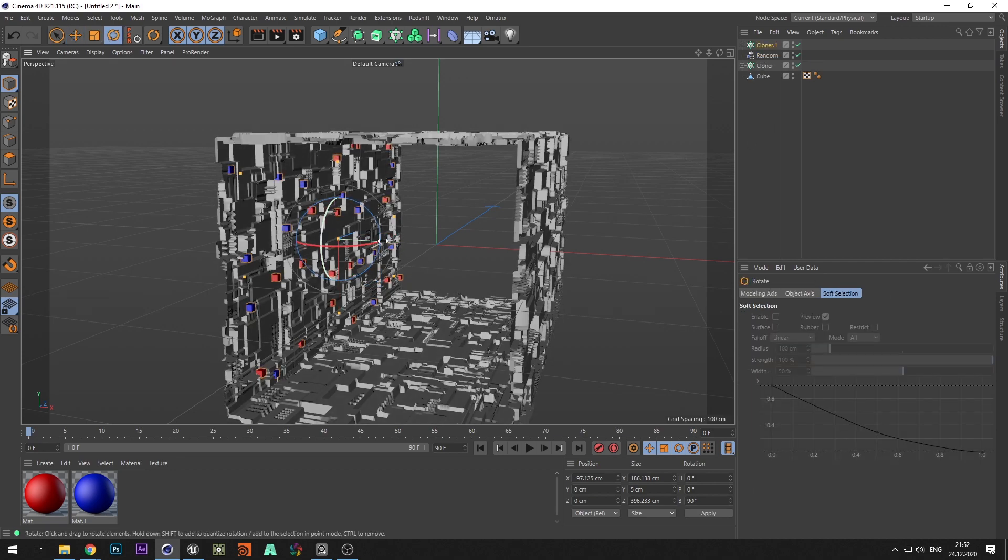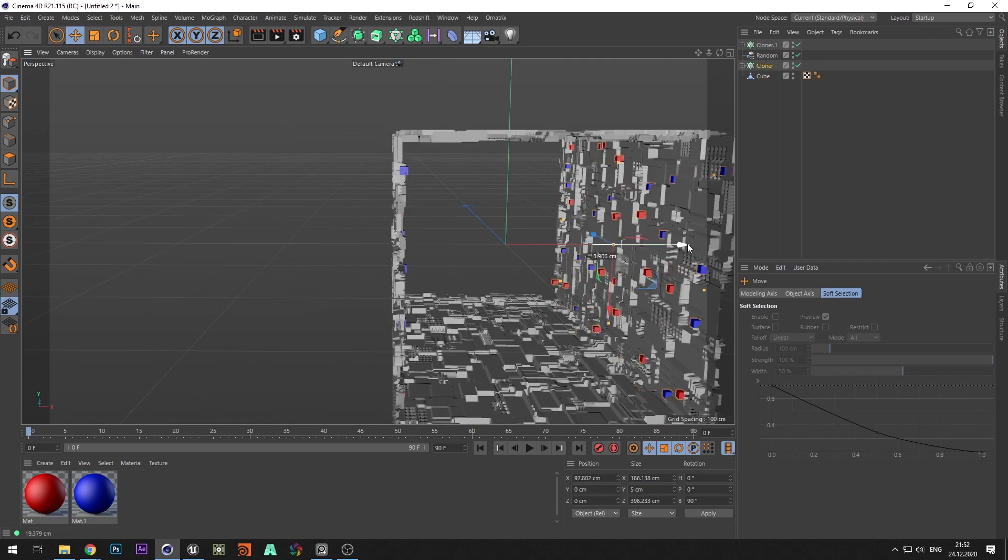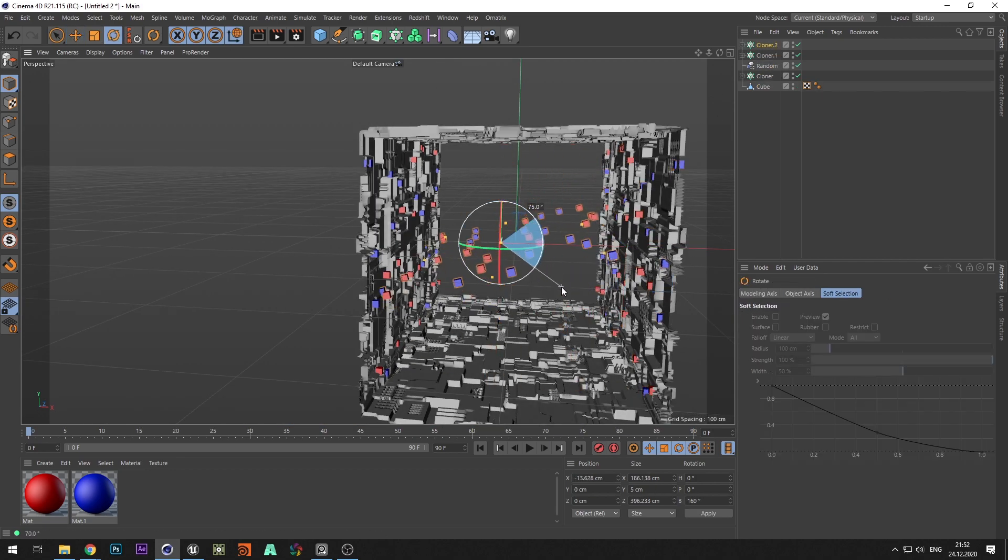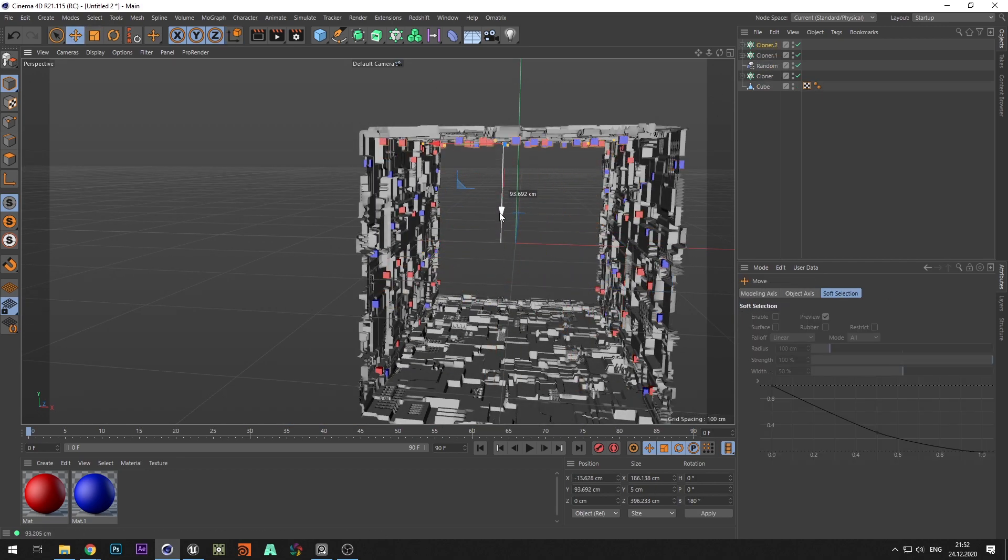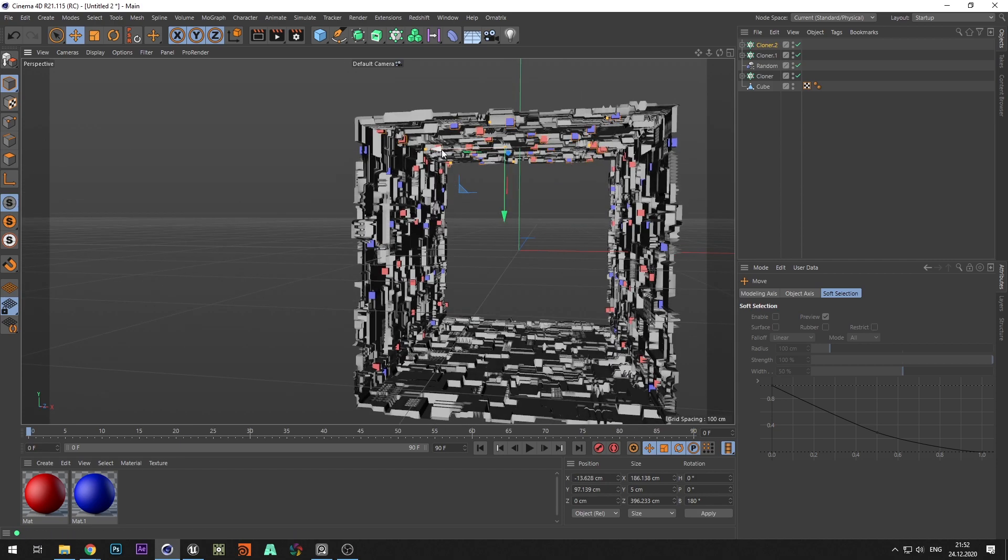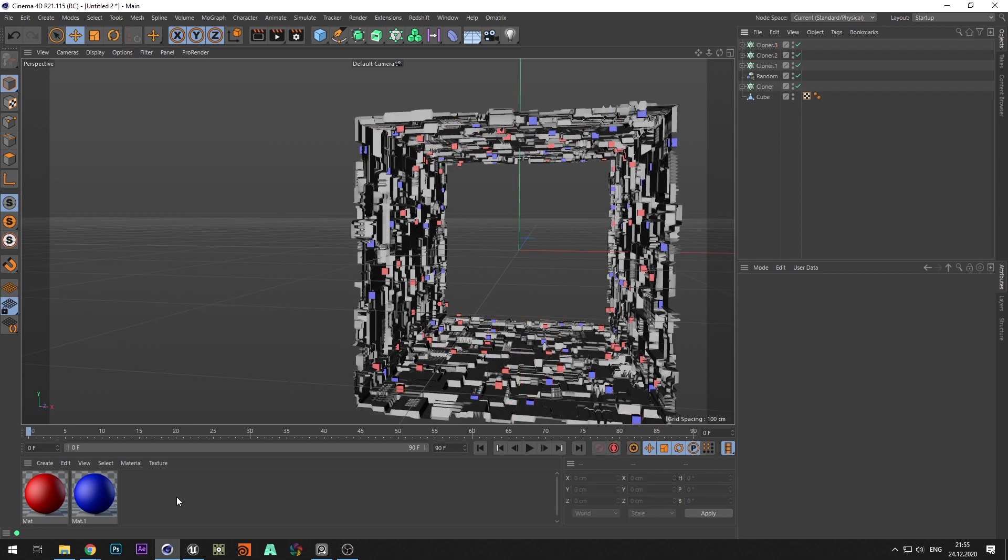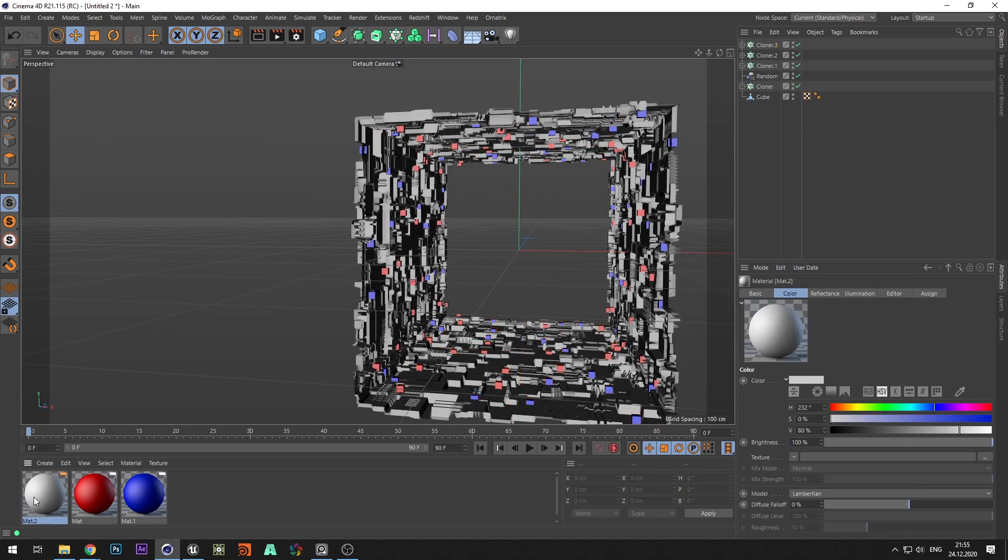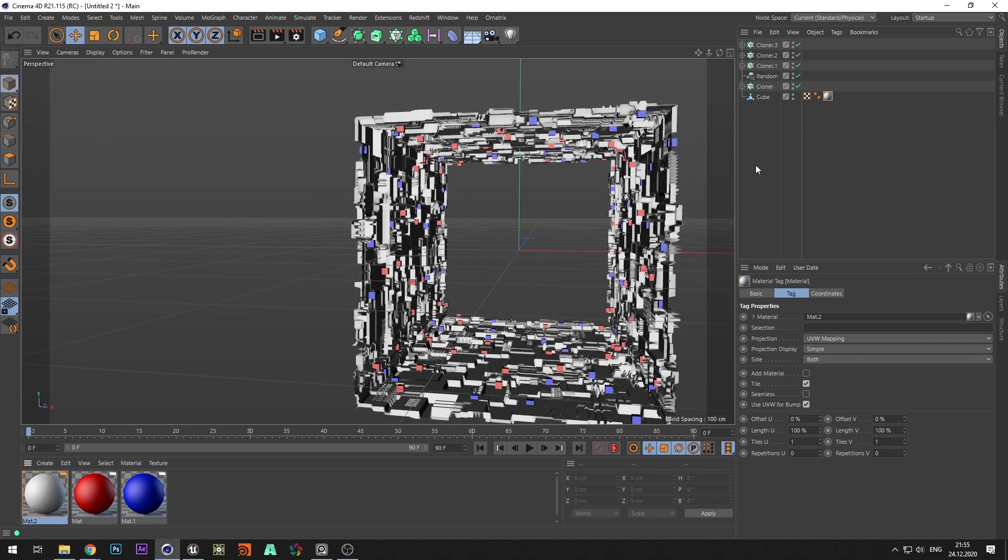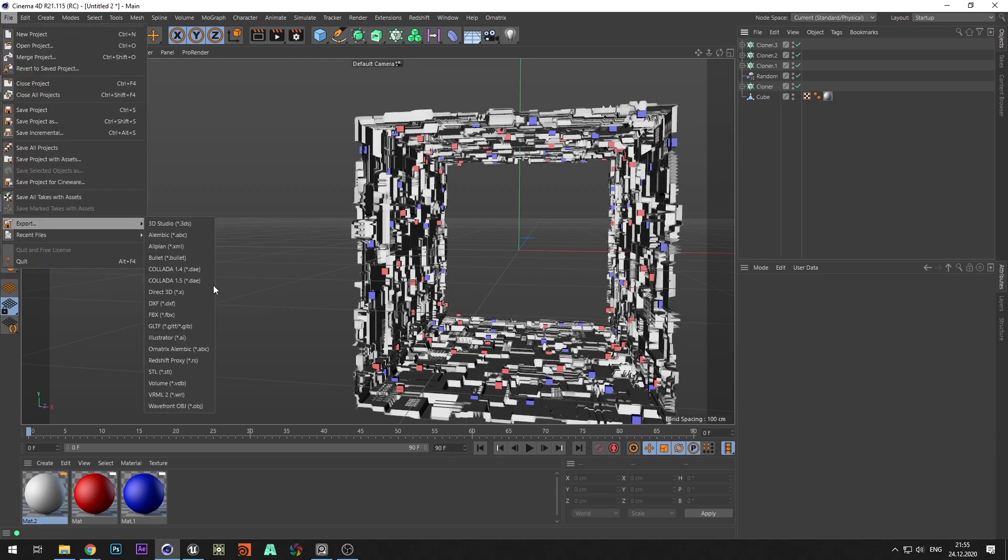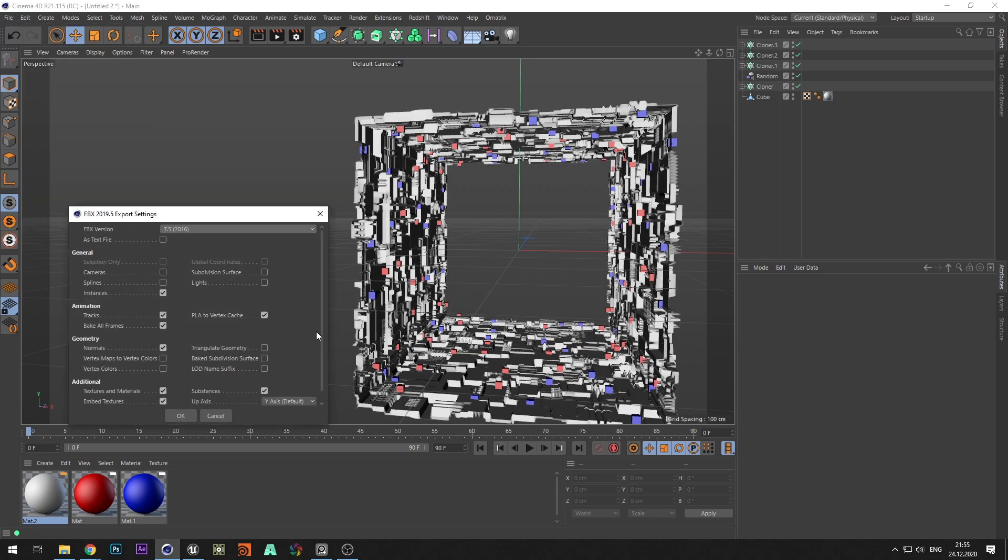Copy the cloner for each wall. Add material to the tunnel and export the scene in FBX format.